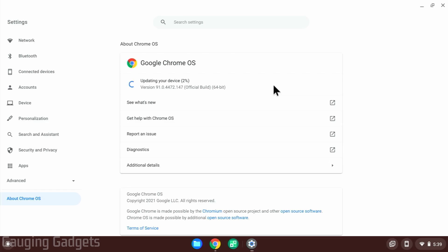This might take several minutes, so just leave it on this screen while it's updating and make sure that your Chromebook is plugged in.